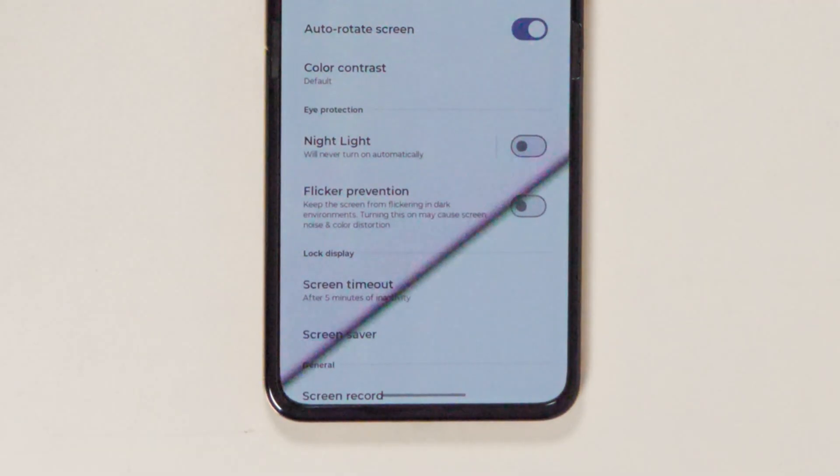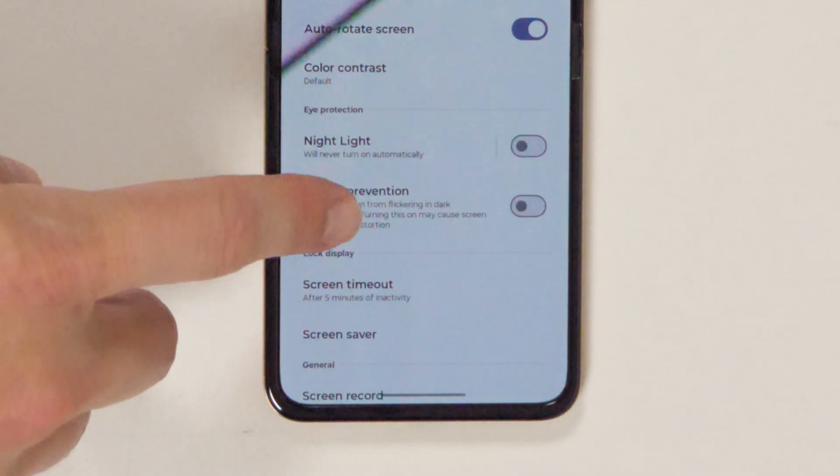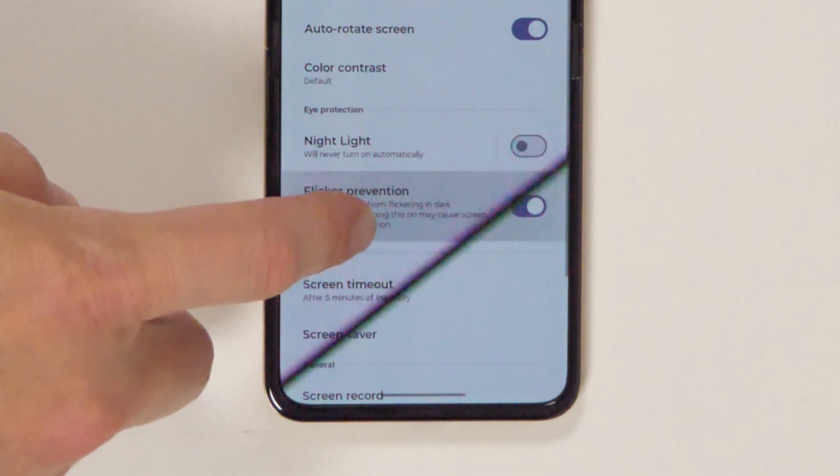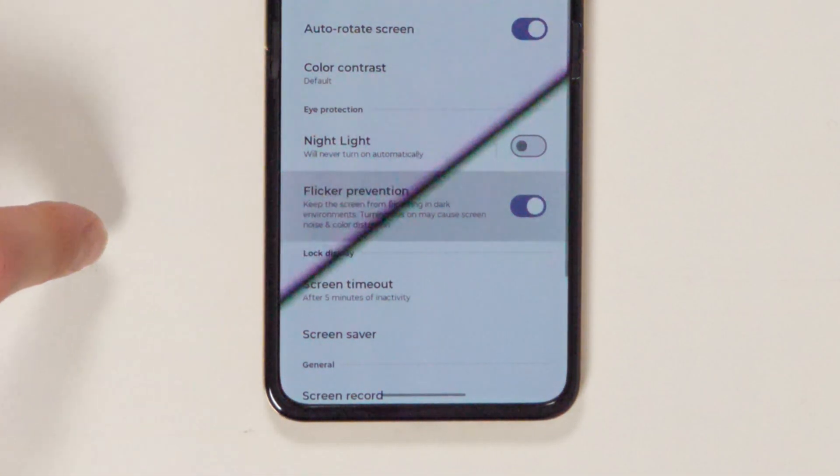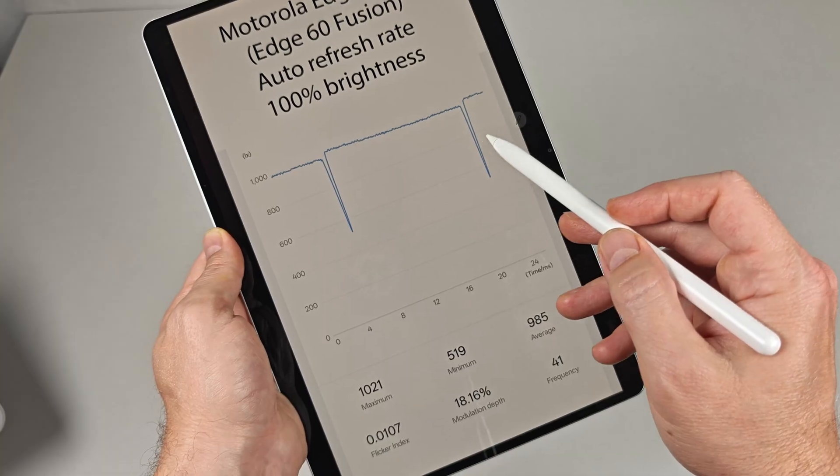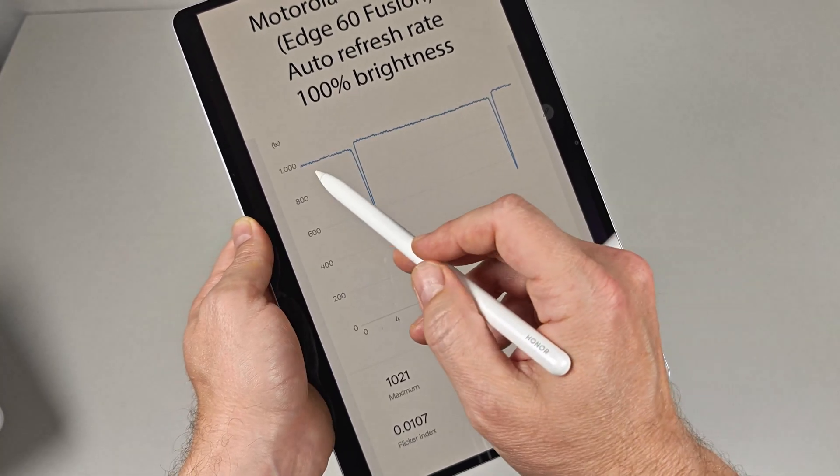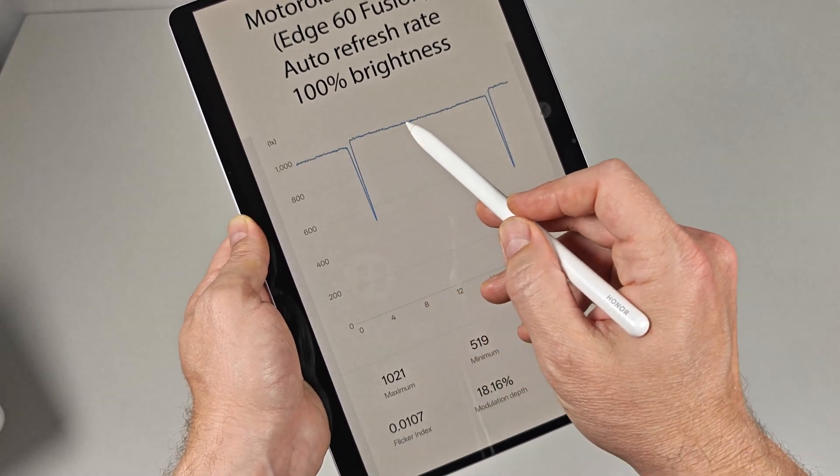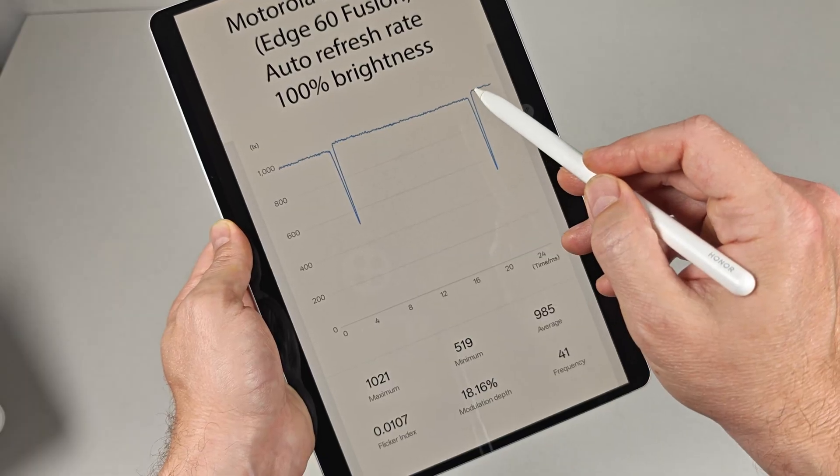Some manufacturers, like Motorola, allow users to enable a flicker reduction feature that ensures this change in brightness is as minimal as possible. You can see that dip in the second graph the LightMaster creates.